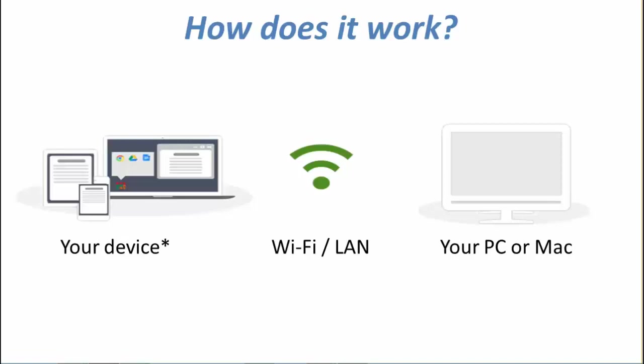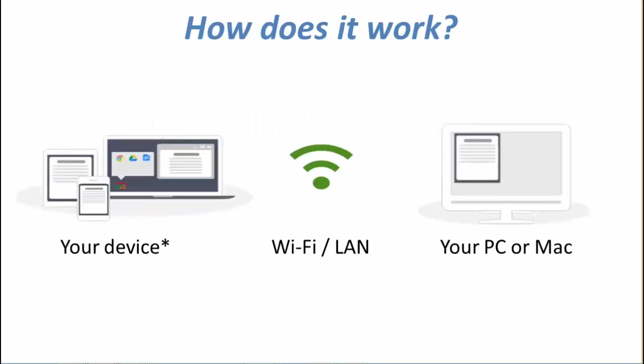Your devices on the left are connected to your PC or Mac directly over Wi-Fi and LAN. And as you start up Mirroring 360 on each of those devices, the screens will be transferred directly to the PC or the Mac.